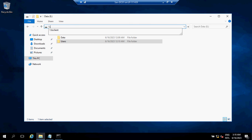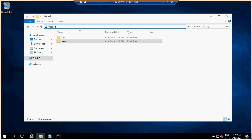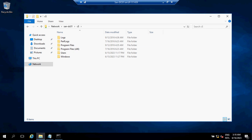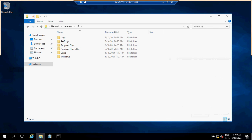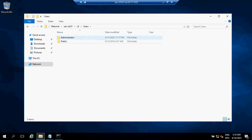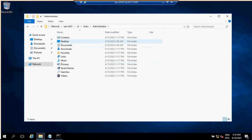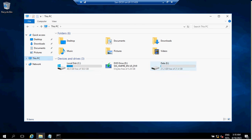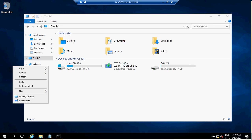To get the sharing information, we need to access that registry file from the old server. Let's access the hidden share of the old server, go to Users, then Administrator, then the Desktop, and you'll be able to see the registry file we exported earlier.